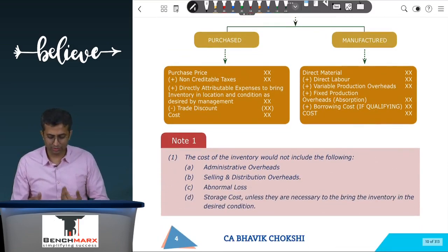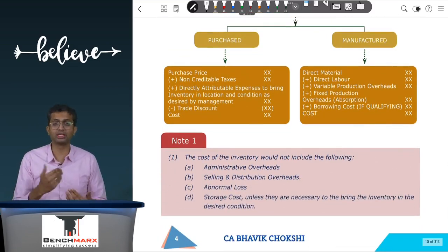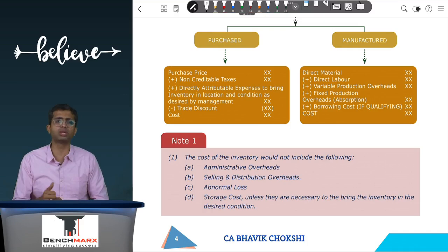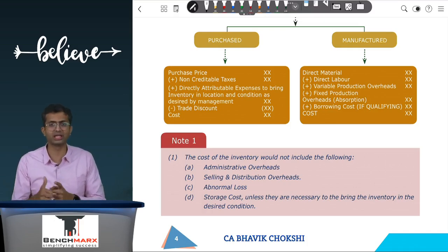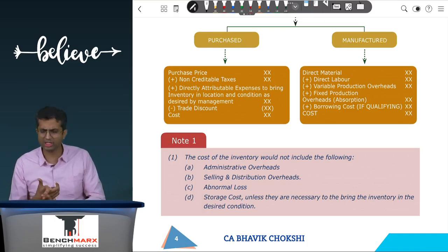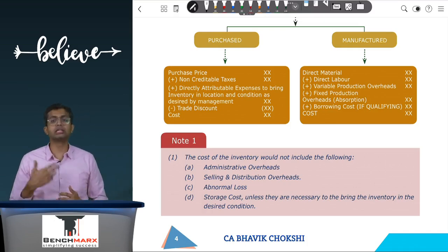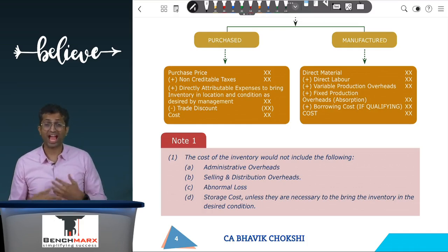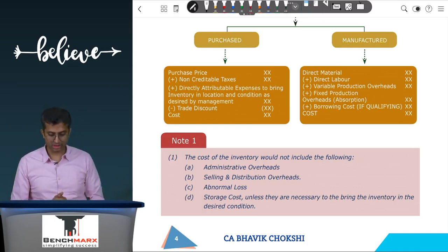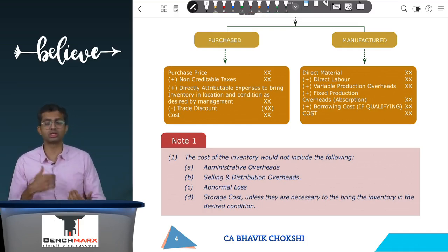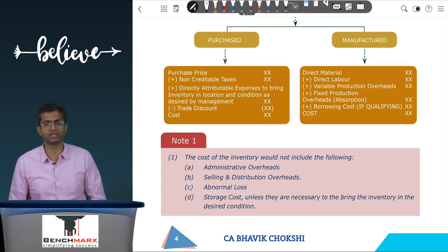The standard gives guidance on what should not be included as part of the cost of the inventory, which includes selling and administrative overheads whether fixed or variable. It also includes abnormal losses and storage cost in case the storage does not result in a necessary change in the condition of the inventory as desired.